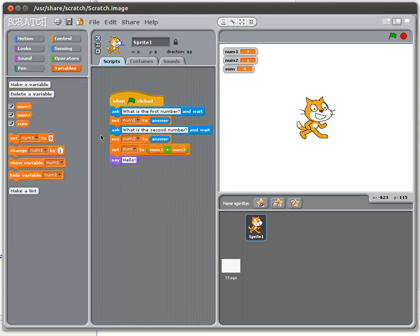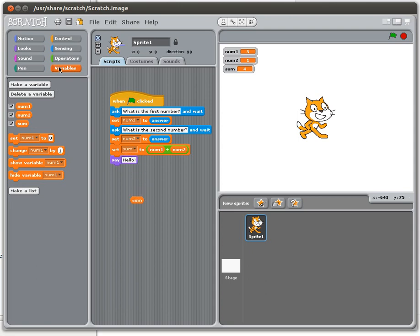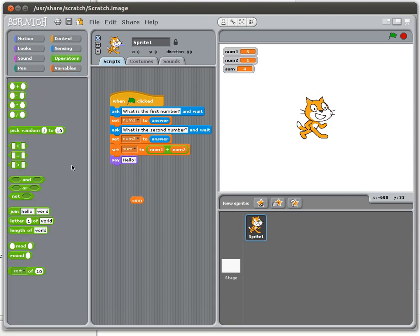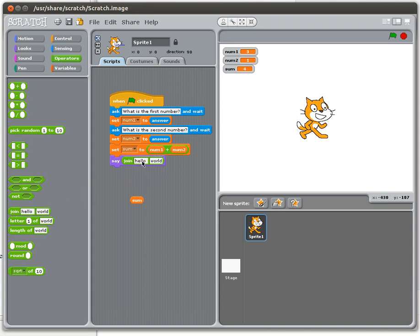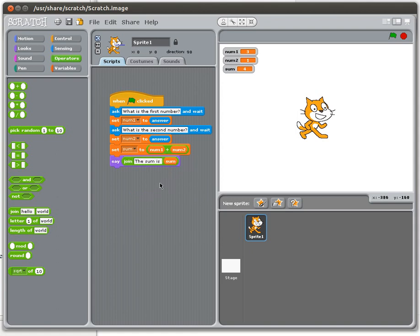Now I could do this very crudely, and I could just say hello, and then that would give me the sum. I'm going to be a little bit more elegant, which is I'm going to join together. I'm going to put in here the sum is, and then I'm going to put sum in the second block. Again, if you want to take a look at the tutorial on input and output, I explain this join command and how it can be used for input and output.